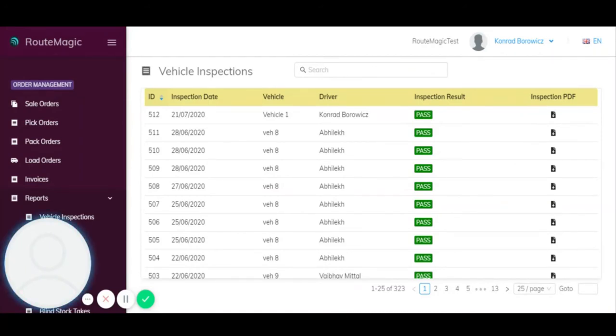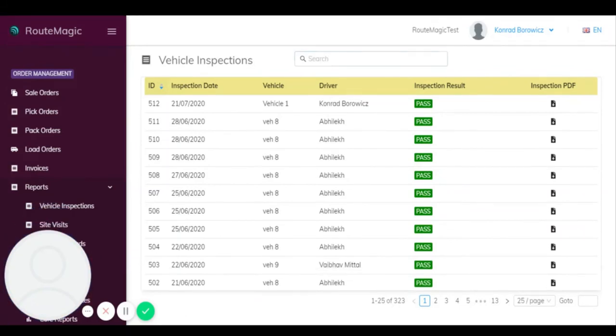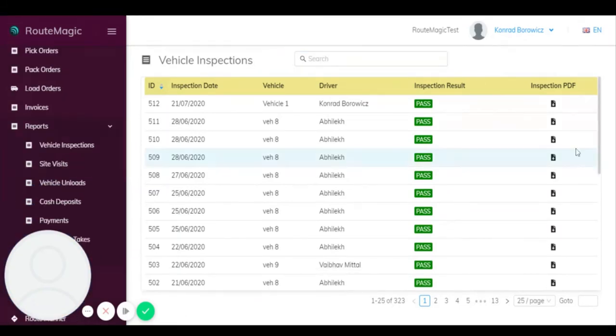So that just shows how easy it is for the driver to use the handheld device and then for that information to immediately travel back to the back office system where your office staff can pick up on it and be as responsive as possible to any problems that they may have.